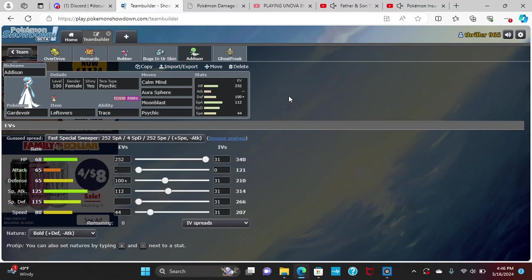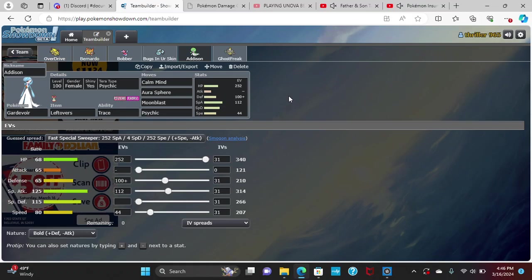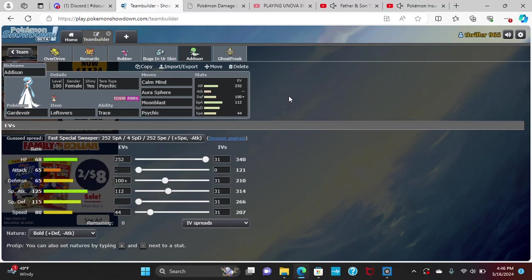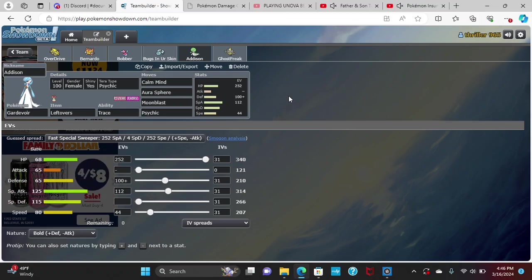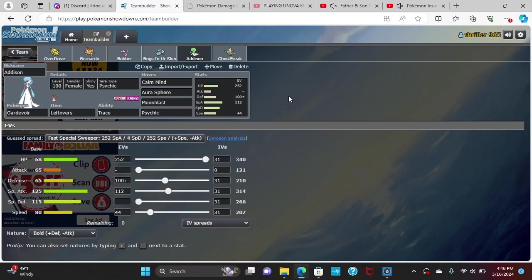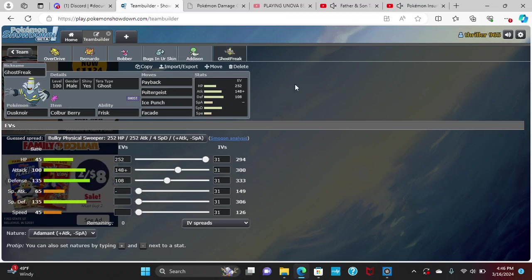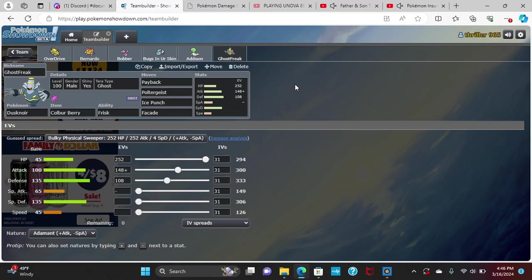I do feel like a little bit of a risk not going Vacuum Wave on this set, because if they are a very speedy Crystal Crawdaunt at outspeed, but they always have to fear my Gardevoir having Vacuum Wave potentially. So it's going to be something I hopefully fear into them.